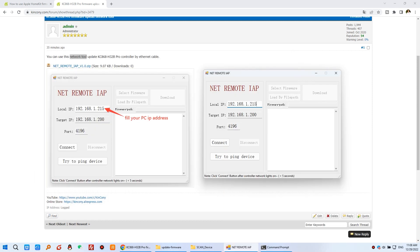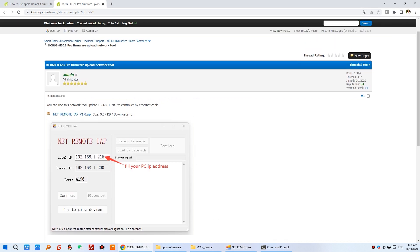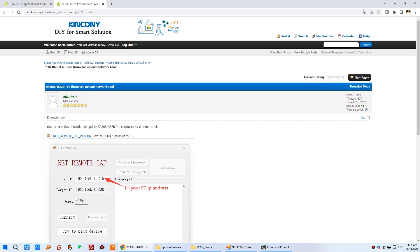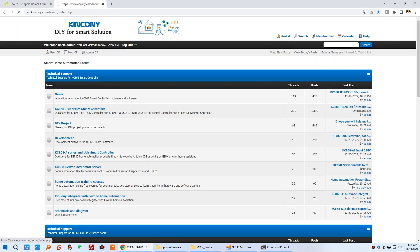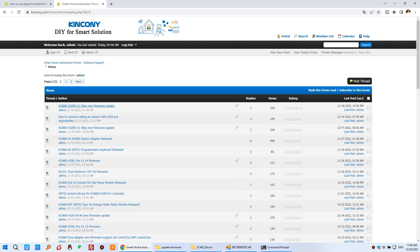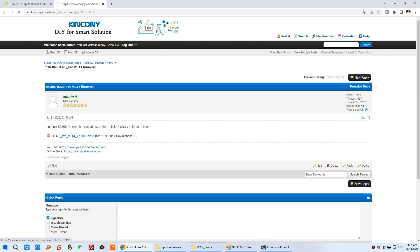And prepare this file. You need to download the firmware from our forum. So you can see here. There is a news section. You can download your H32B Pro. You can check. And this is 1.15, the newest version. So you just click this and download this file, and unzip the files.